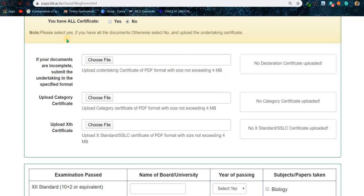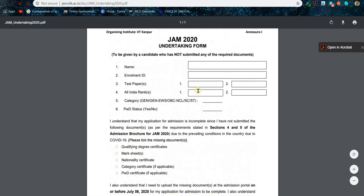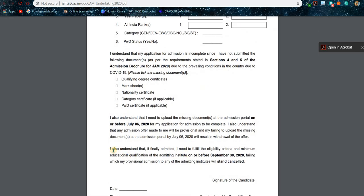First, in this tab, select 'No'. Whether you have all the documents or you don't have any documents, select 'No' — nothing will occur, nothing will happen. Then upload the undertaking document.